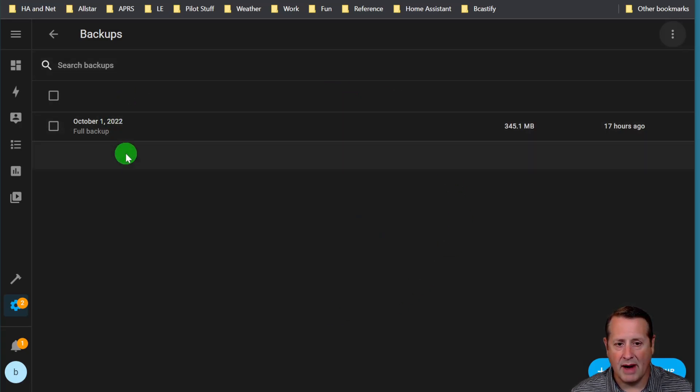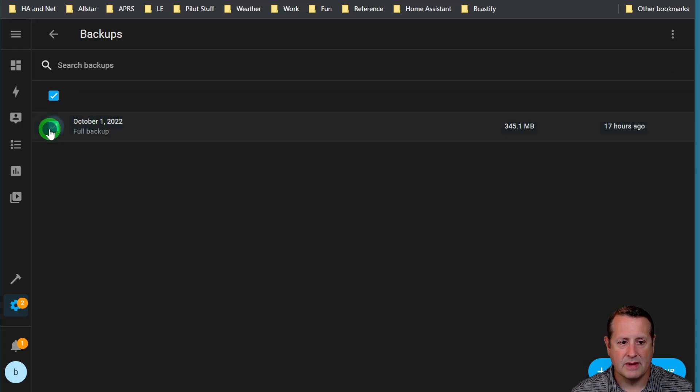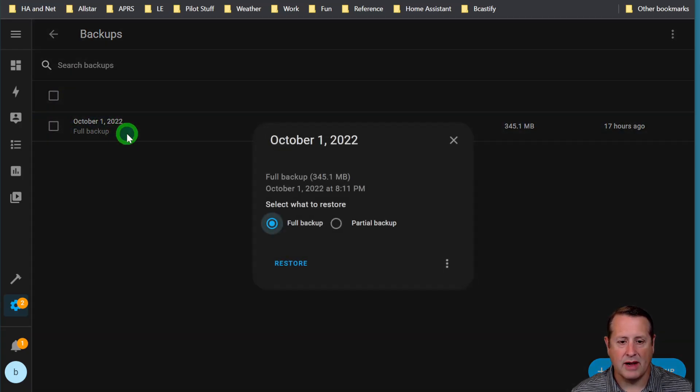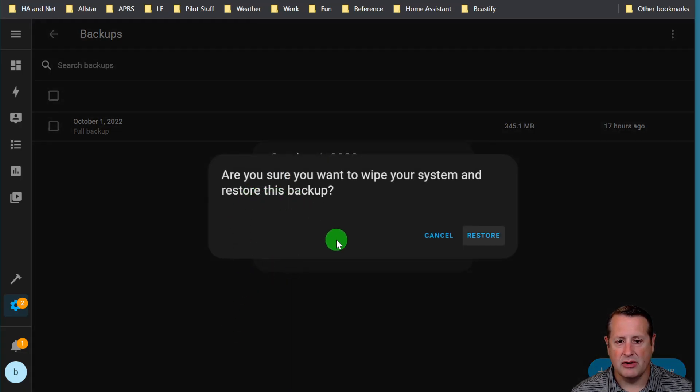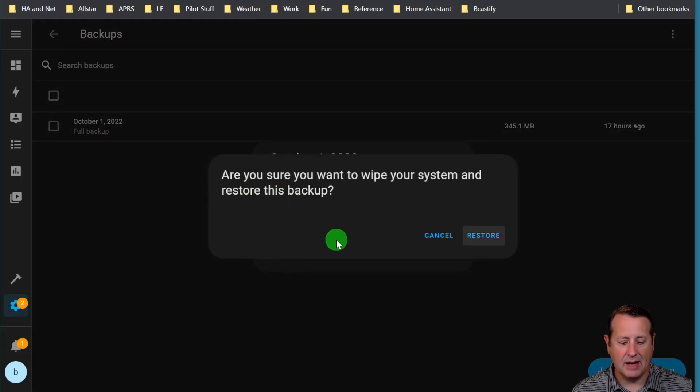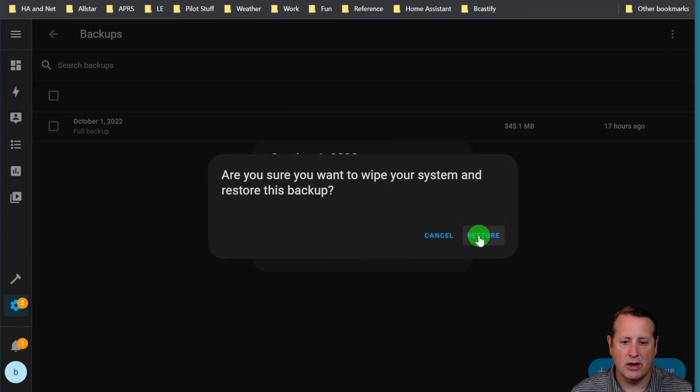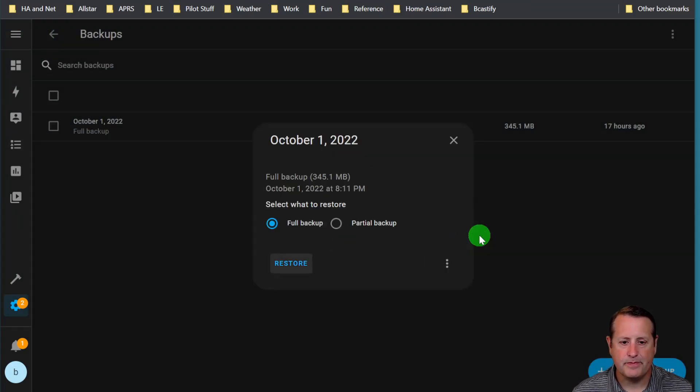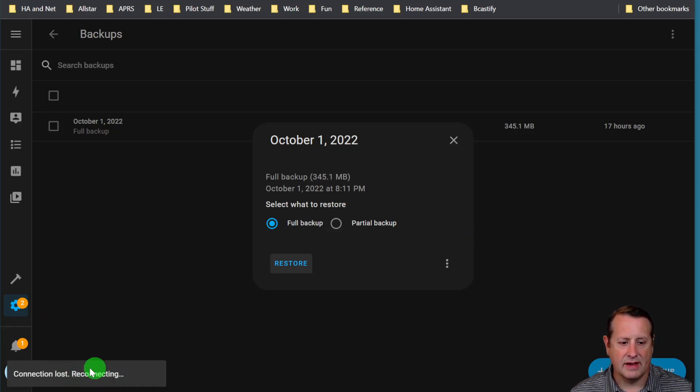So now that it's on my device here, all I have to do is click the backup and do a restore of the full backup. And it says, are you sure you want to wipe your system and restore this backup? Remember, like I said a minute ago, if you restore from this backup from your Raspberry Pi on your Yellow, it's going to completely wipe everything out. So keep that in mind, and of course it reminds you. So we're going to restore, and it's going to stay here for a while. Obviously it's seeing that we've lost a connection already.